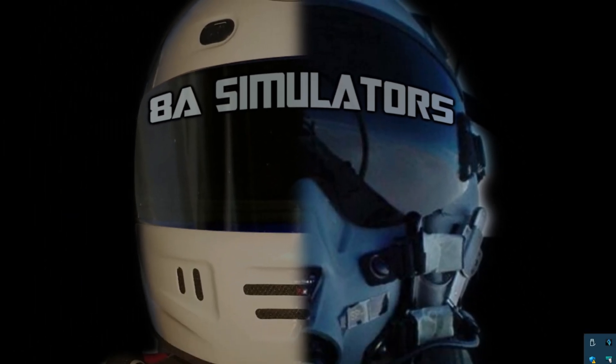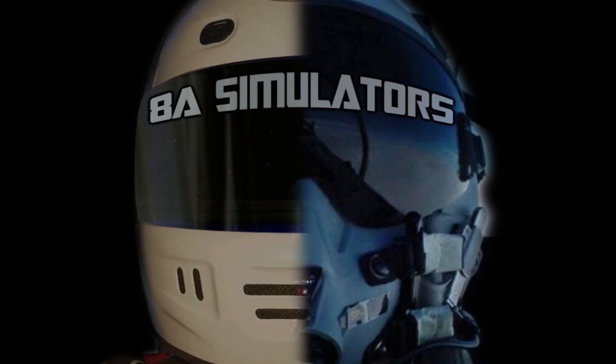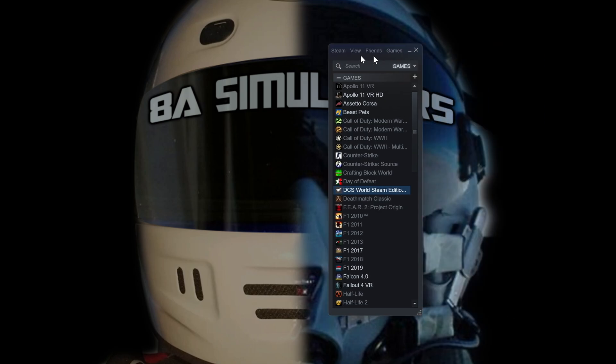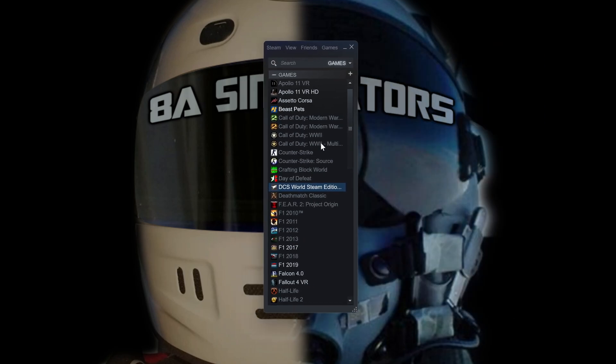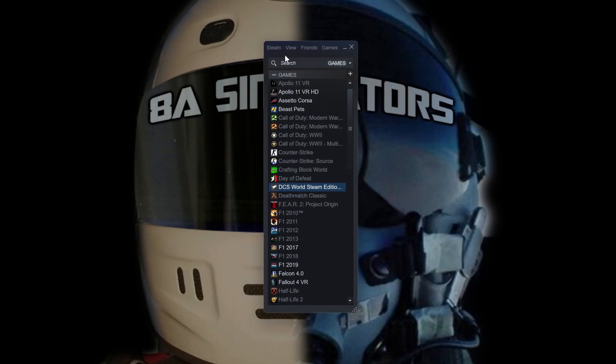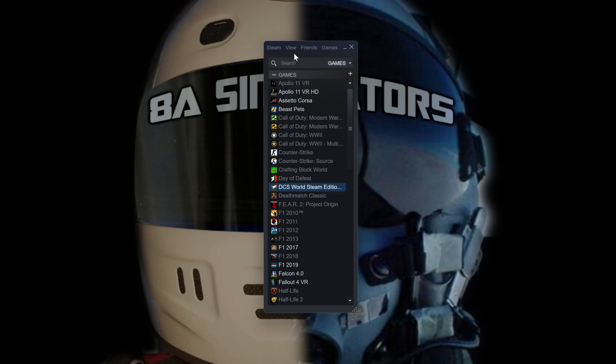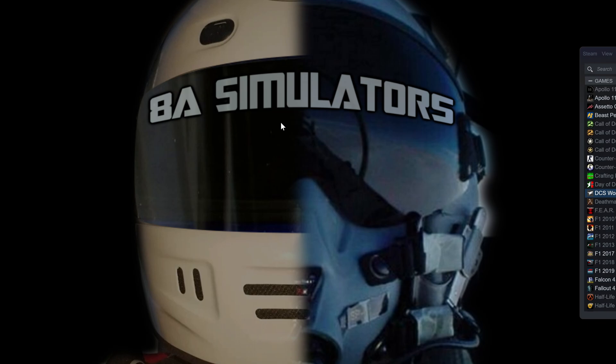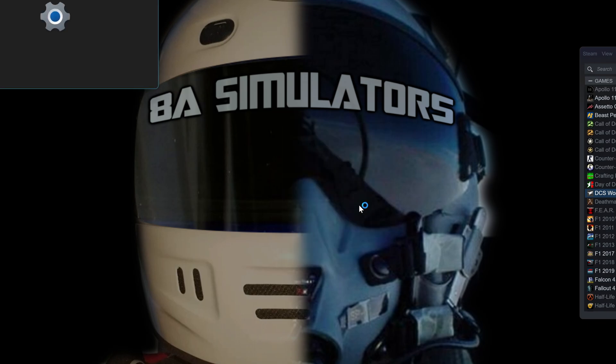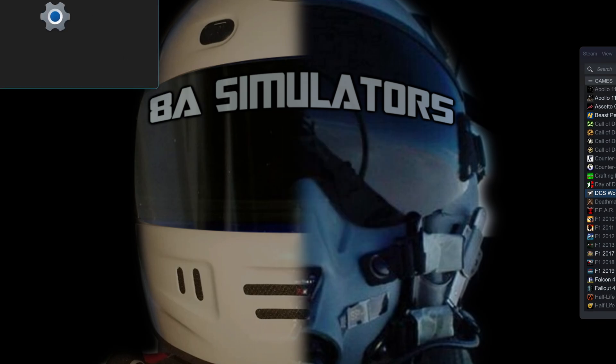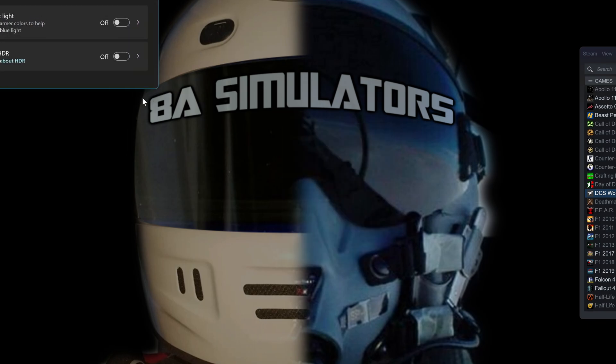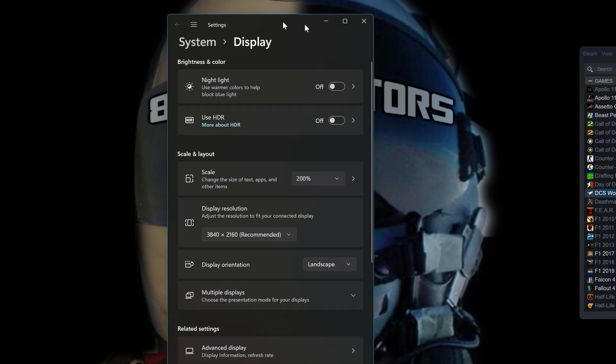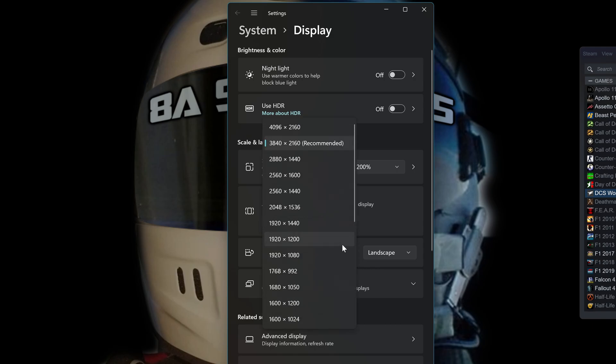So I'm going to launch Steam. So here's Steam. I have it in a view which is large mode and small mode, so I have it in small. Before I launch the game I'm going to launch my headset. So this resolution right now, let me show you over here, that's the resolution which is recommended.